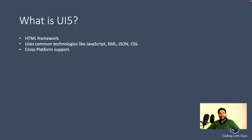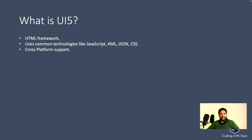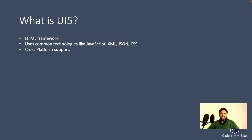When we talk about UI5, the first question to be answered is what is UI5? UI5 is an HTML framework developed by SAP used to develop user-centric applications. It uses technologies like JavaScript, HTML, CSS, JSON, and XML.